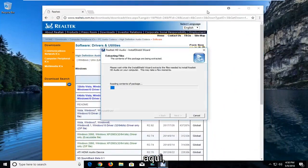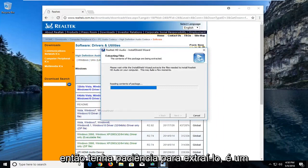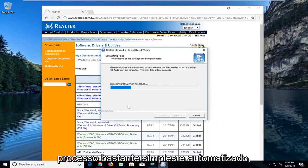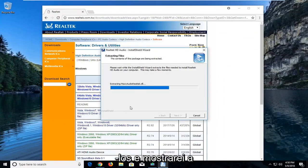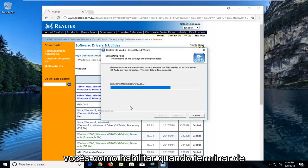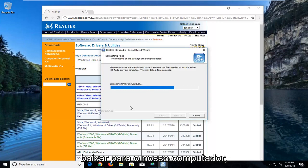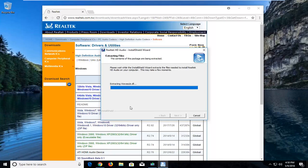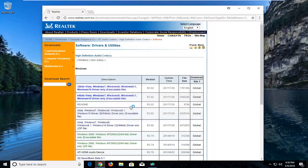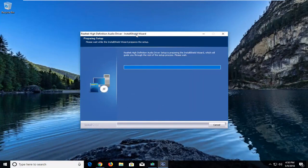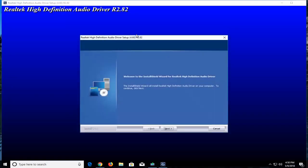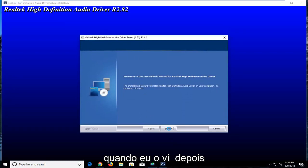It will unpack the codec here, so just be patient extracting it. It's a pretty simple and automated process, I have to admit, but I'd just like to walk you guys through it. And I'll show you guys how to enable it once it's finished downloading onto our computer. I'm going to select Next.